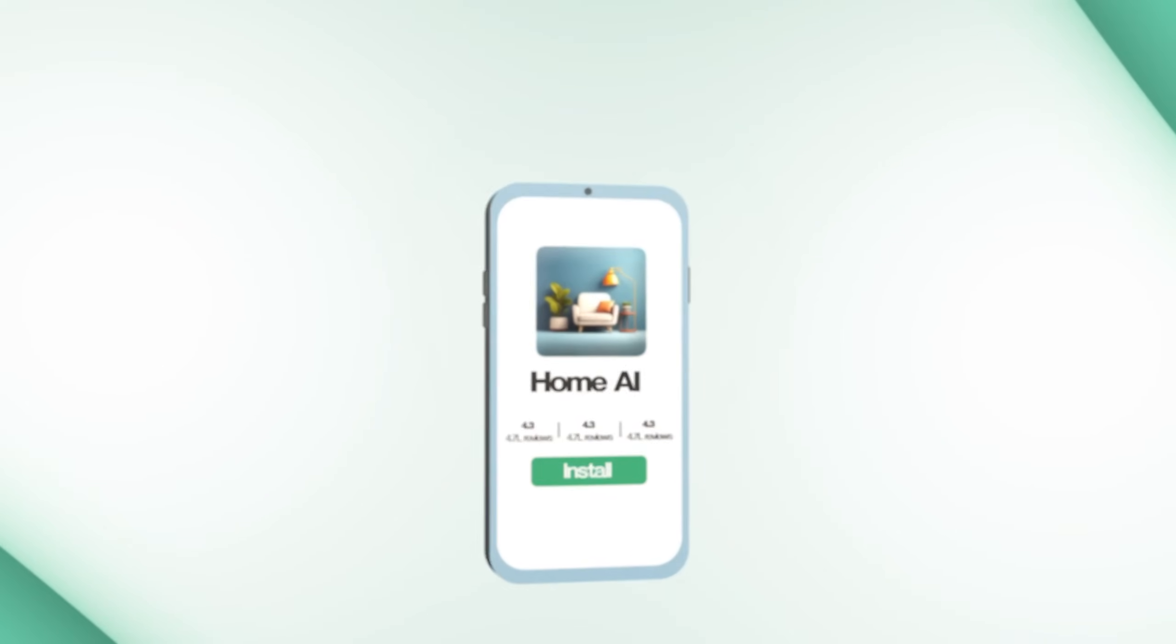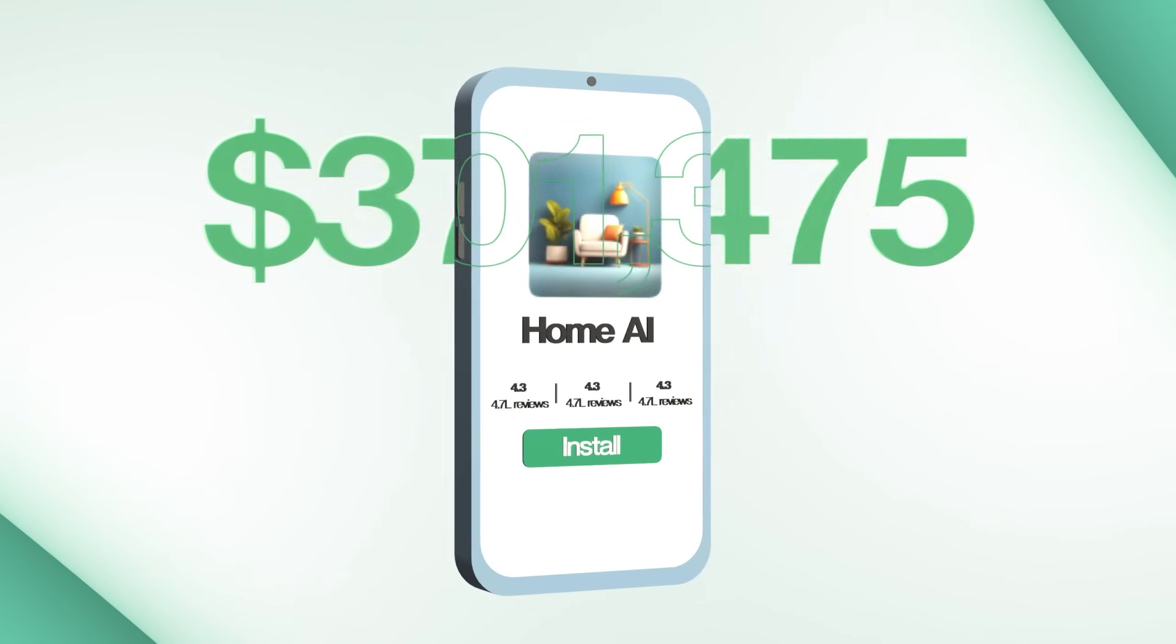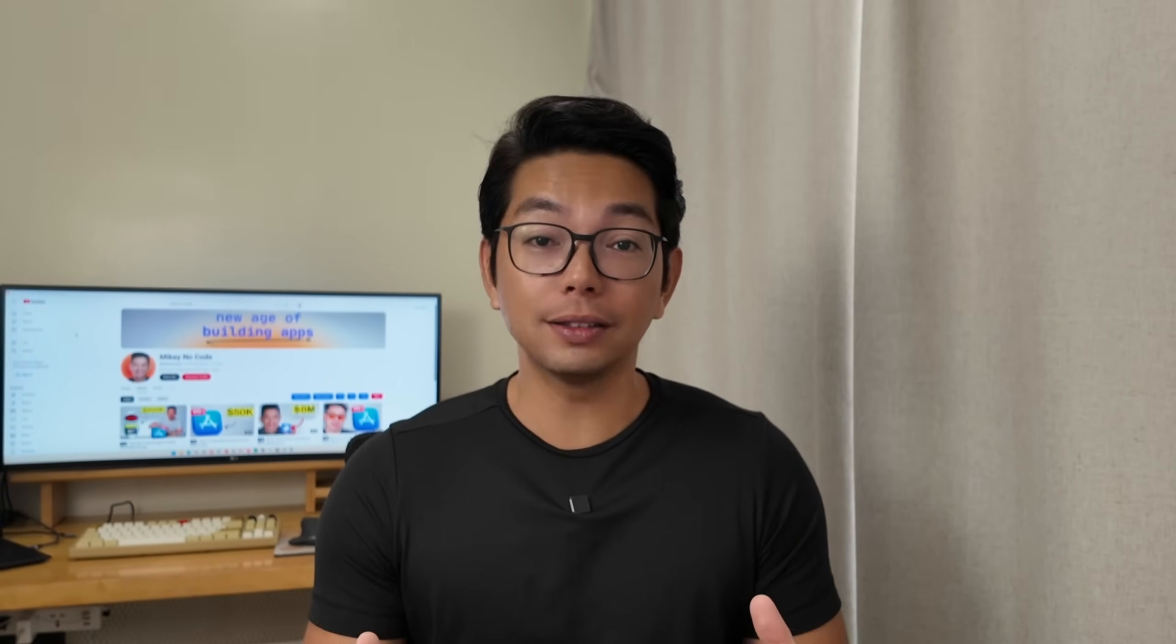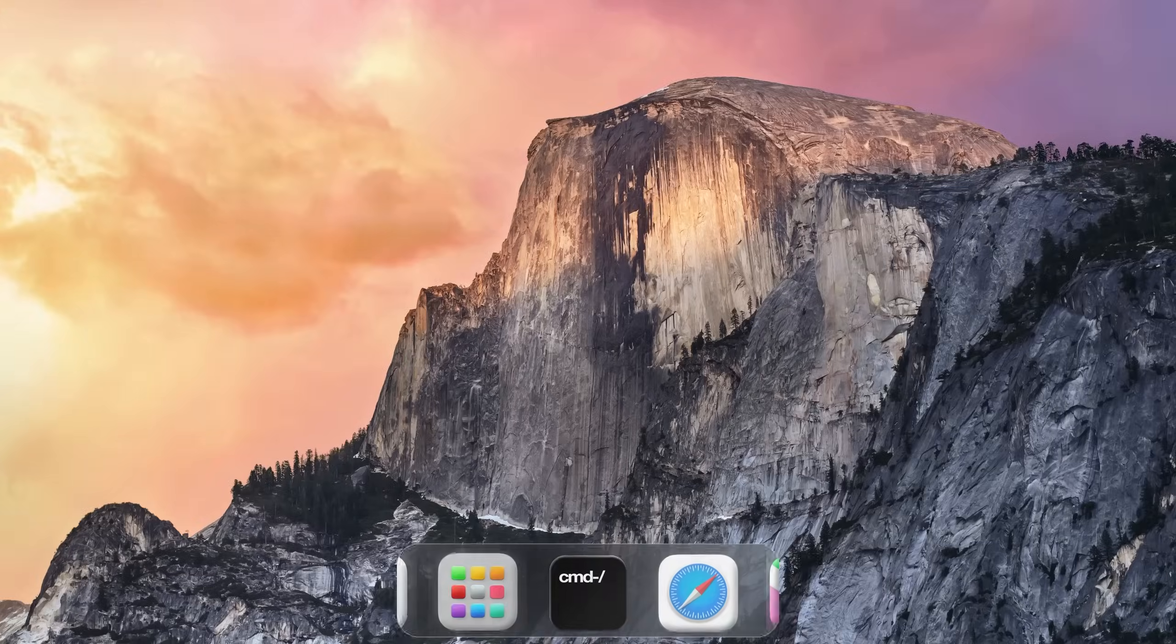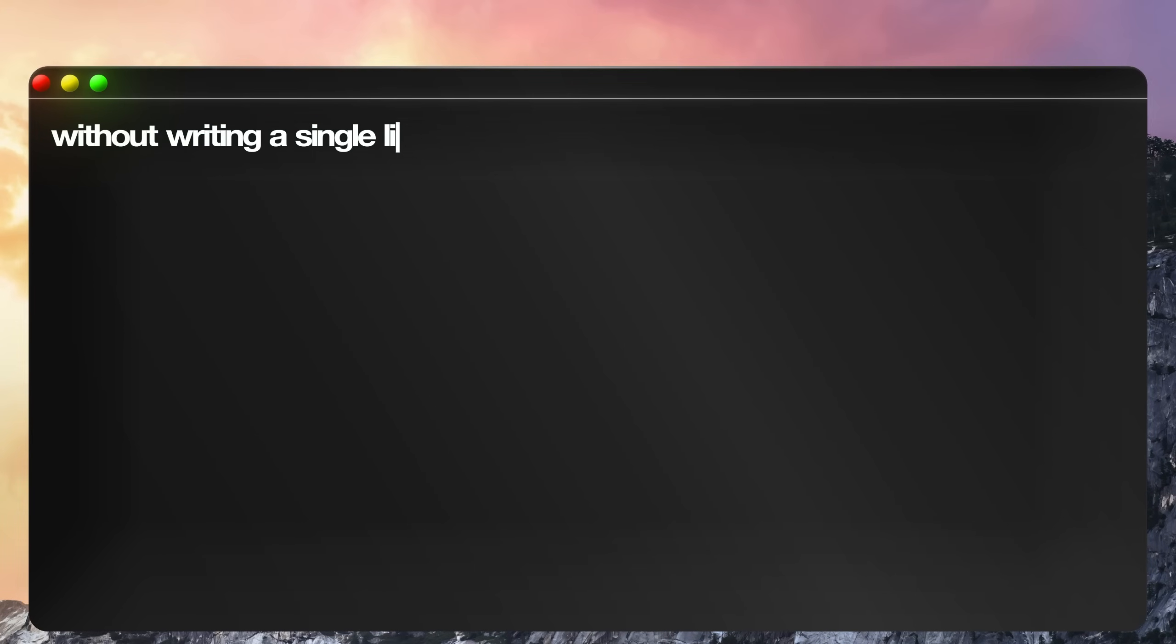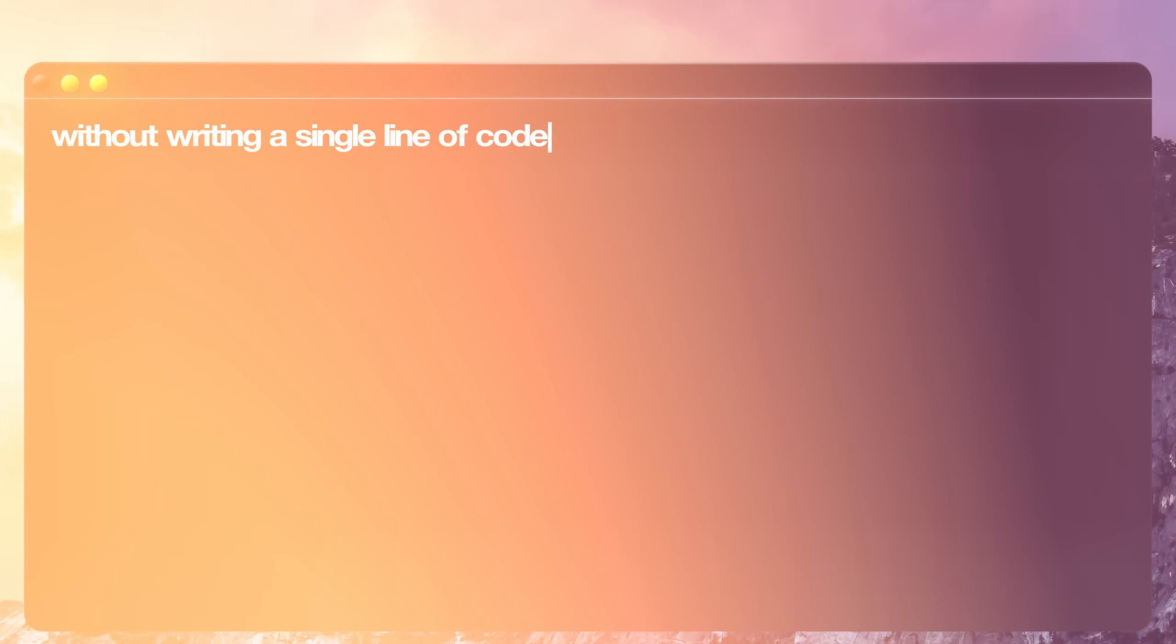Have you ever looked at apps like Home AI making $800,000 a month and thought to yourself, I wish I could build something like that? Well, I just did exactly that without writing a single line of code using just one AI tool that cost me $25.